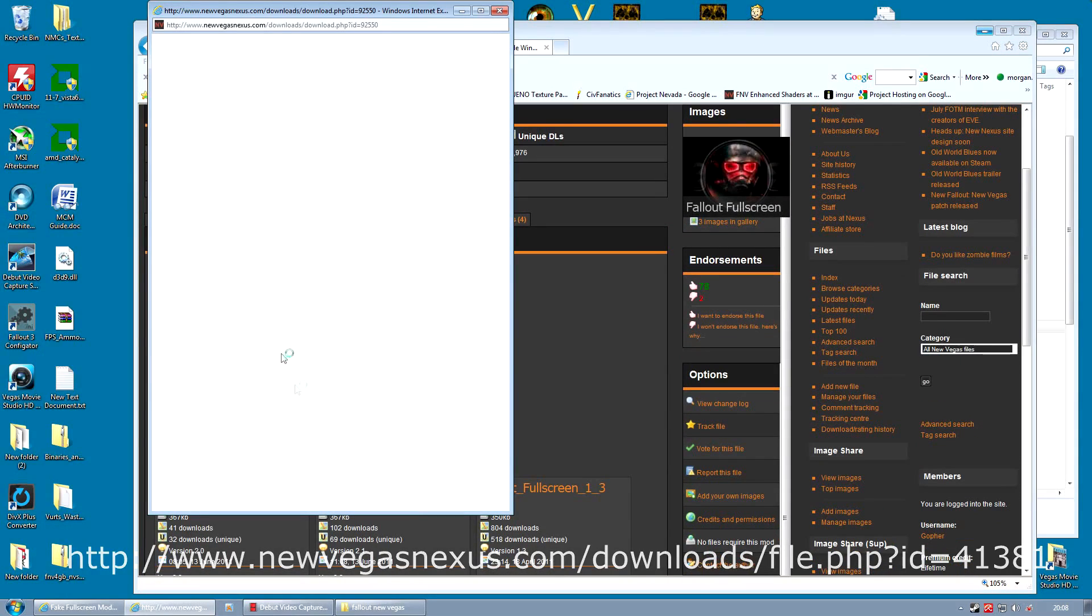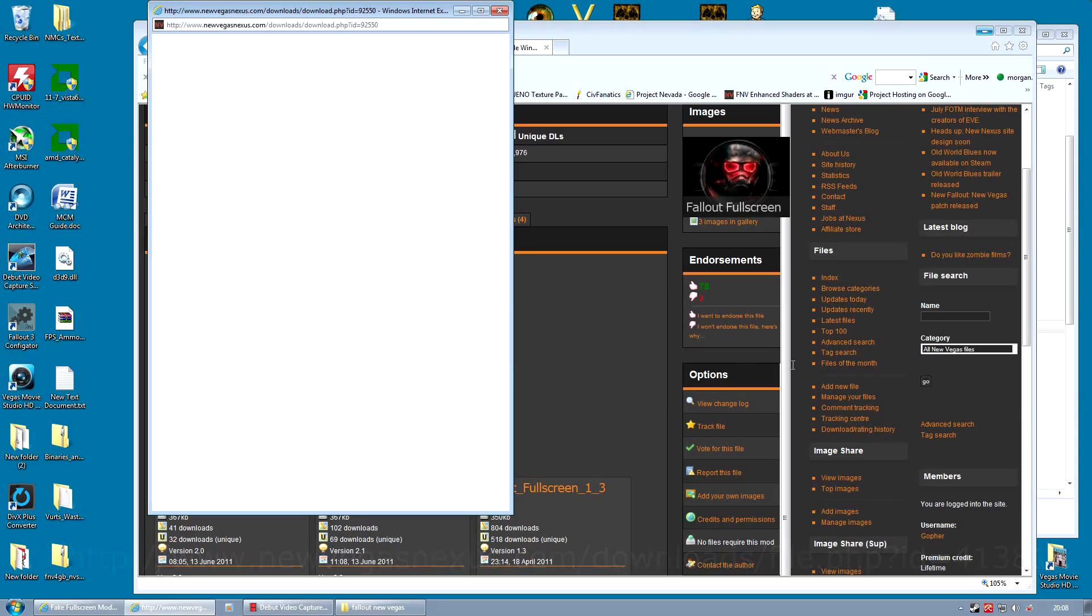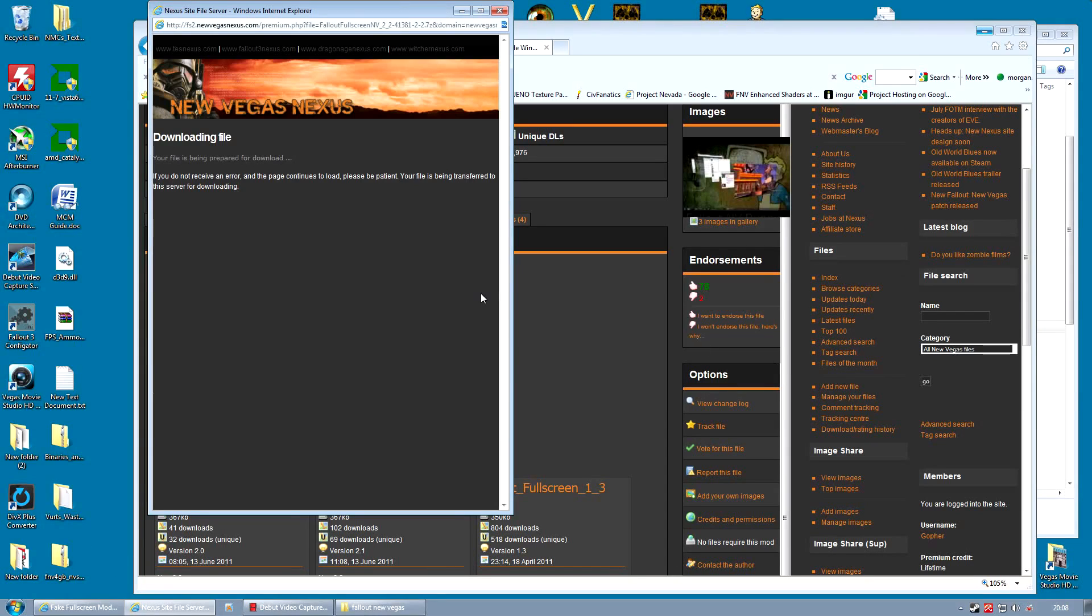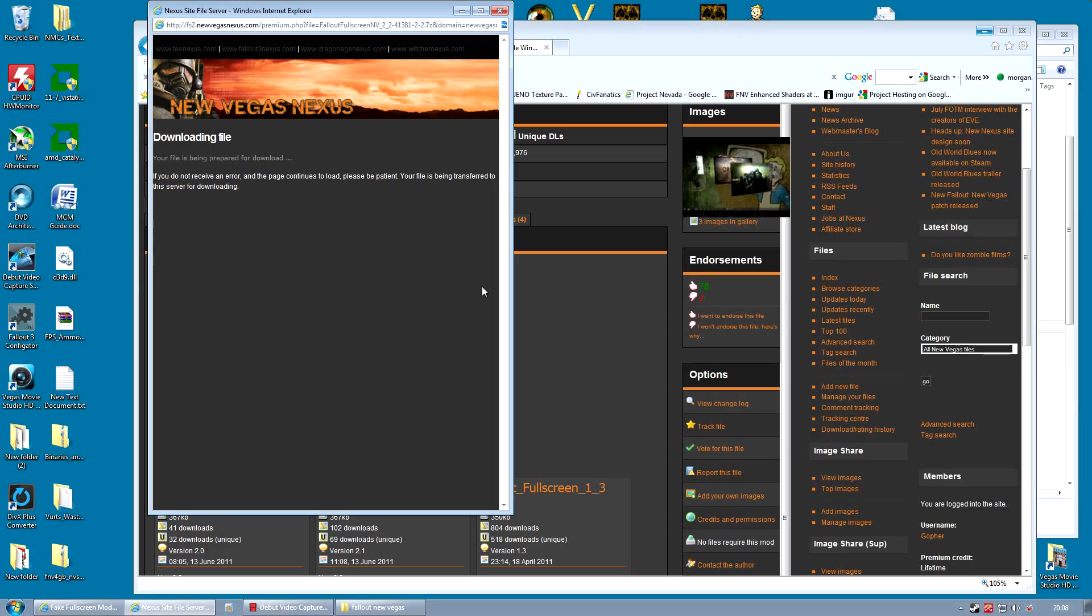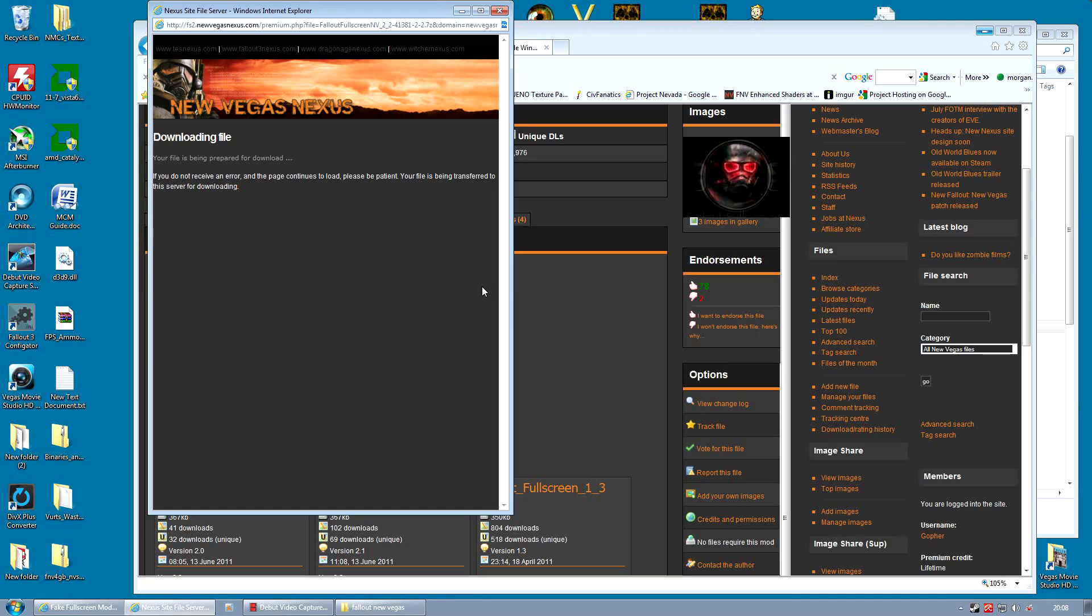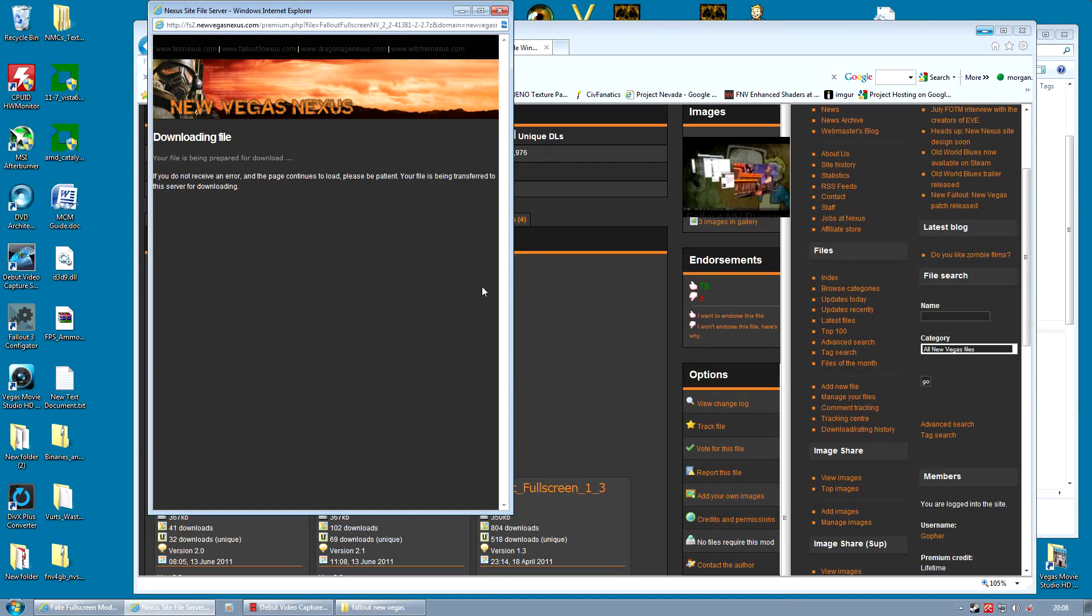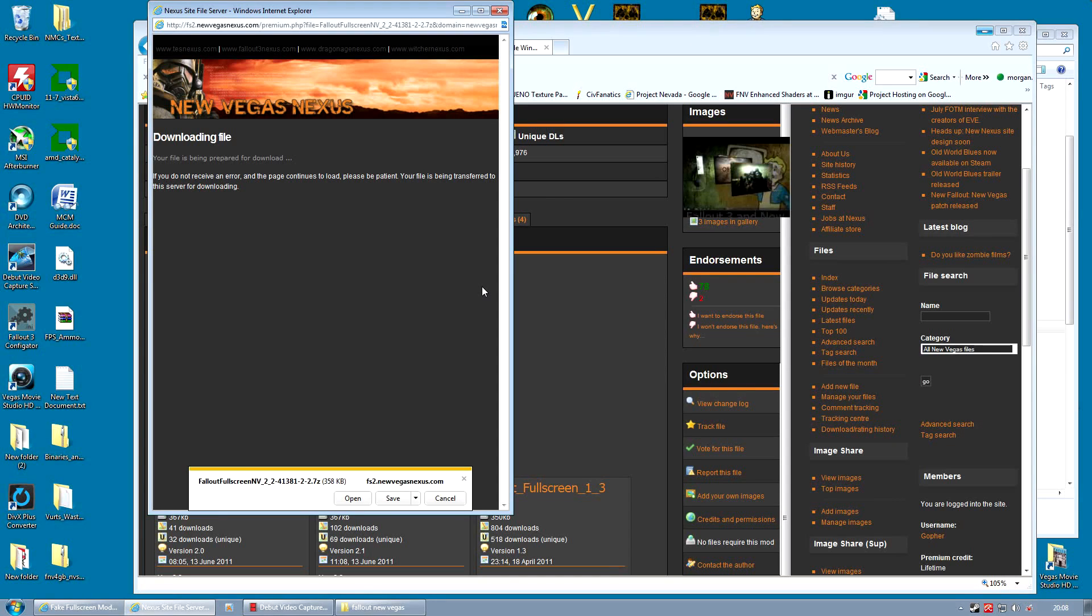And we're going to do that with a program called Fake Full Screen Windowed Mode. Now this program, you can download from the link given, is a really, really small, simple program that basically takes the windowed mode game and fakes full screen.